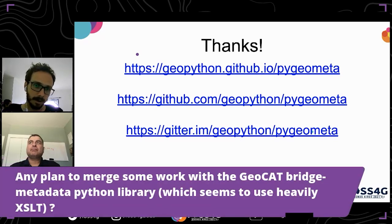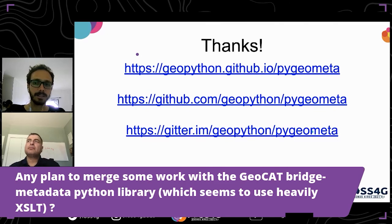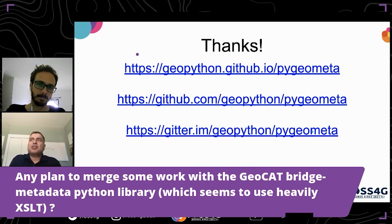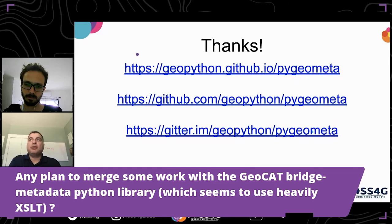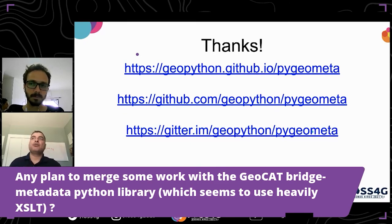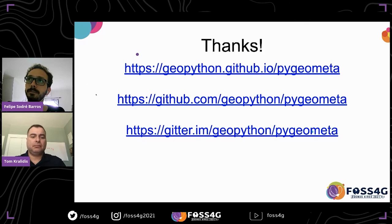The next question is whether there are plans to merge work with the GeoCat Bridge metadata Python library, which seems to use XSLT heavily. The pygeometa tool does not use XSLT — for XML it uses Jinja2 templates, but for JSON-based metadata we don't use Jinja2 at all, just native Python JSON support. There's no reason we couldn't add additional formats that use XSLT as the engine to do that.